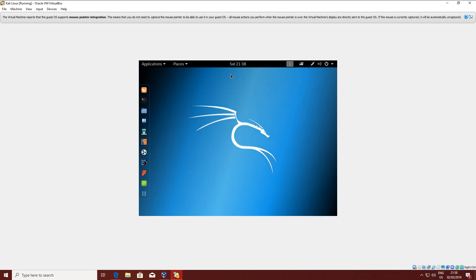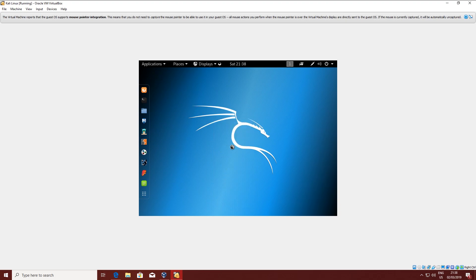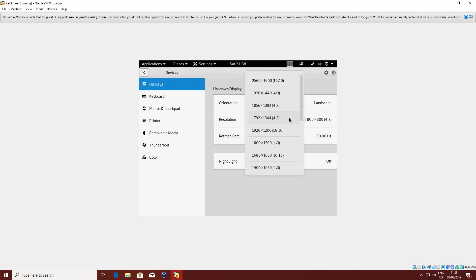Now we are booted into Kali Linux. You might want to select your resolution, because we still have to install the Guest Additions in order for everything to work properly in VirtualBox.